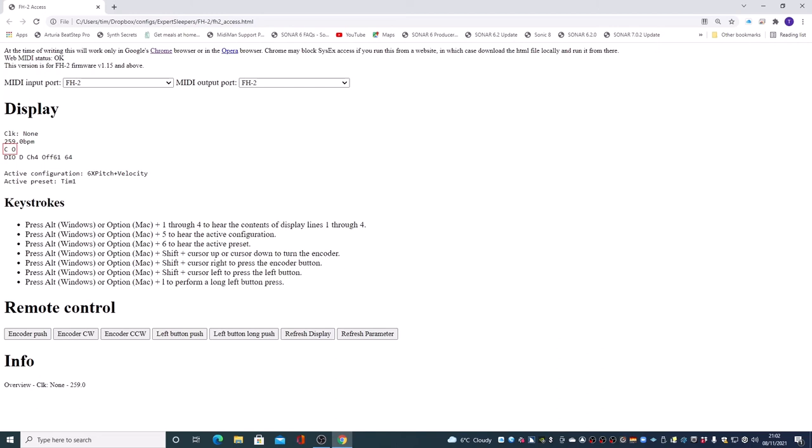Okay. General feature that's useful for anybody. I talked about it earlier. Remote control. So we have a series of buttons.